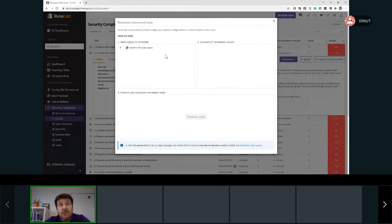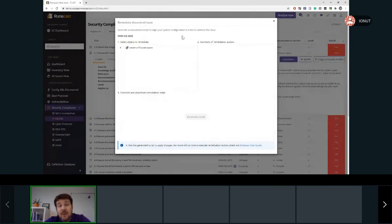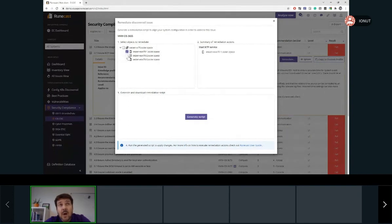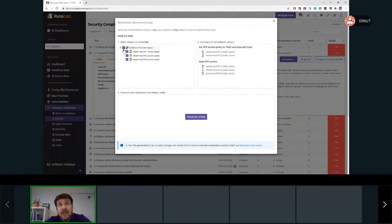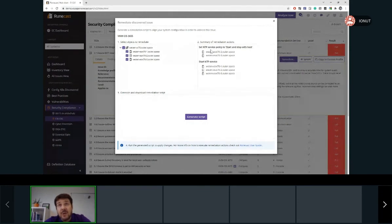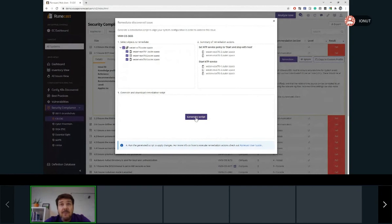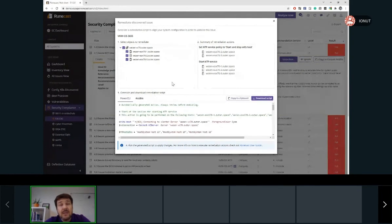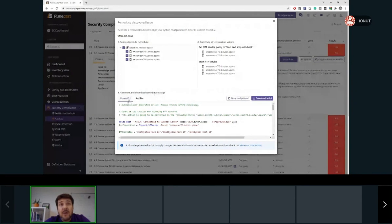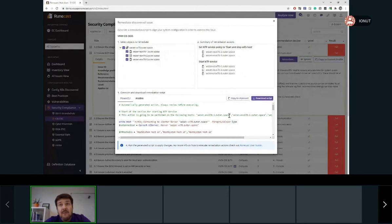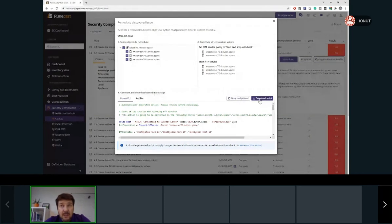So once we select it, we'll be able to generate a remediation script to address this issue. So we already see all the objects which are affected by this rule, we can select one or many of them. And then under the summary, we'll see exactly what actions will be done for each one of the objects. On the first step, we'll generate the script. And this script can be PowerCLI script or Ansible script. And then either we can copy to clipboard and create our own file, or we can directly download the script and run it.